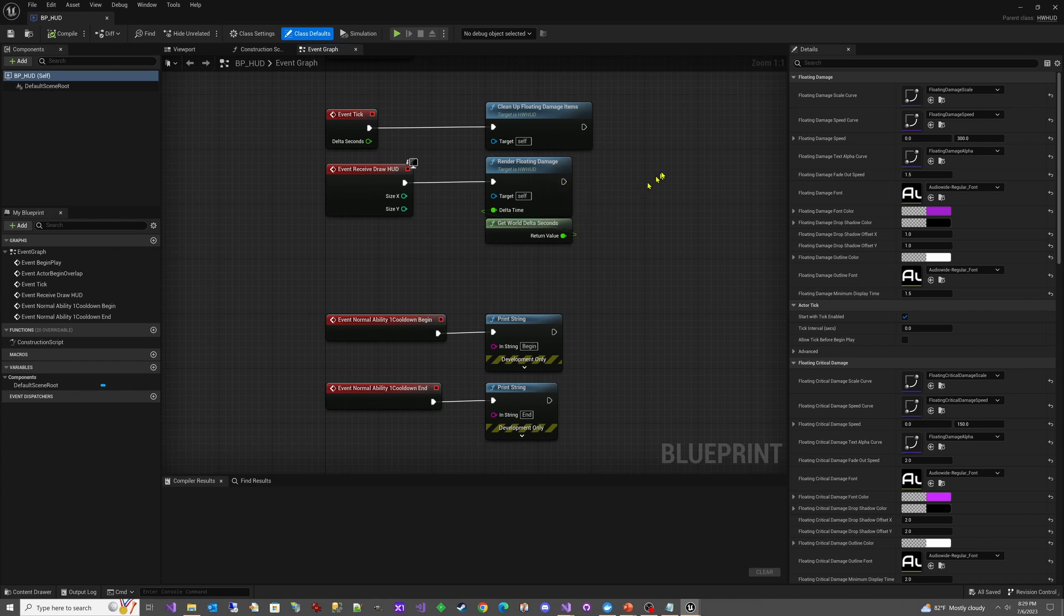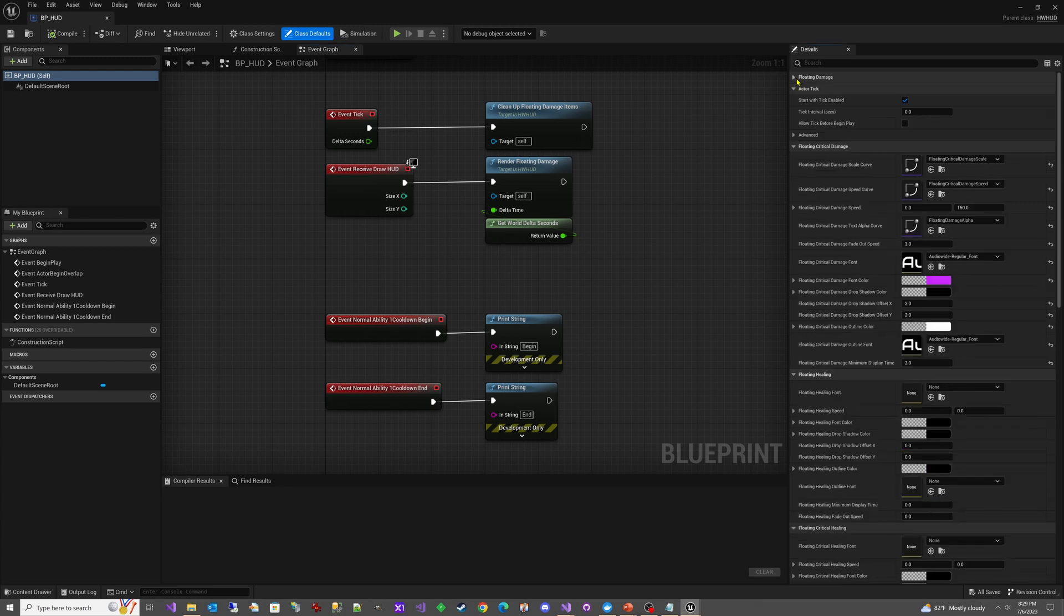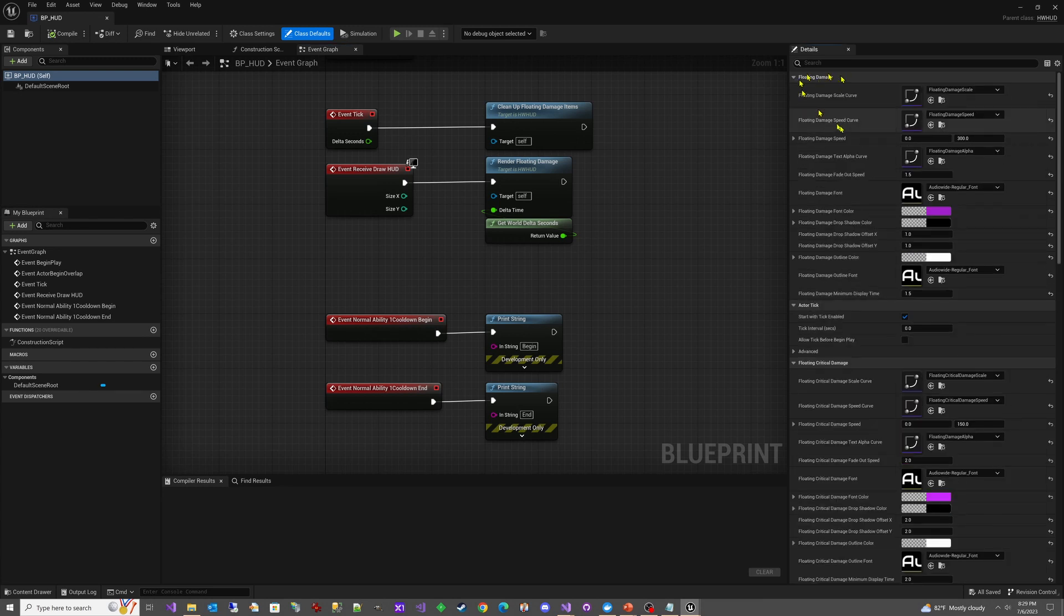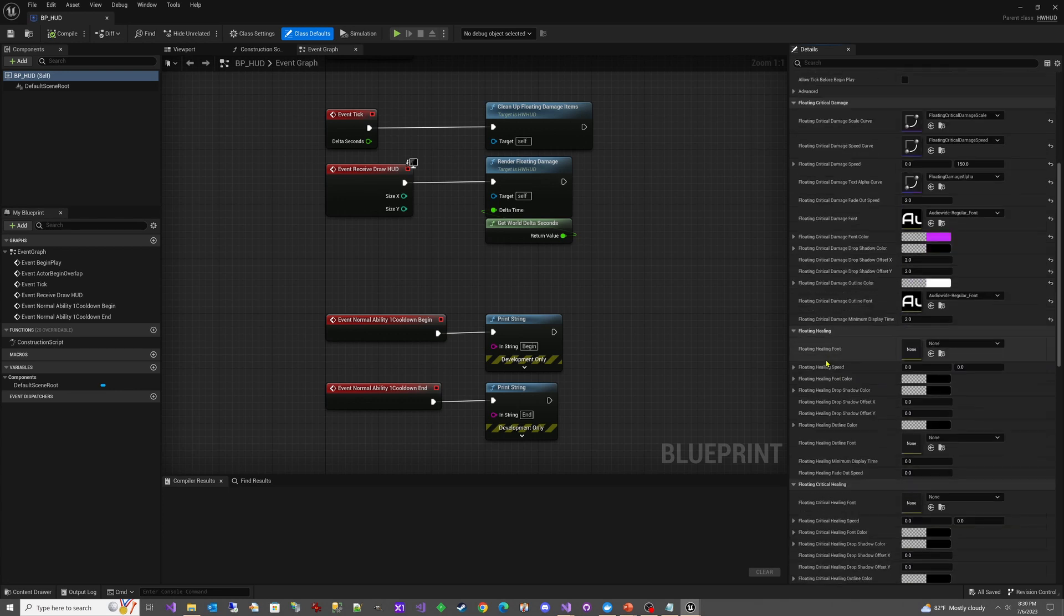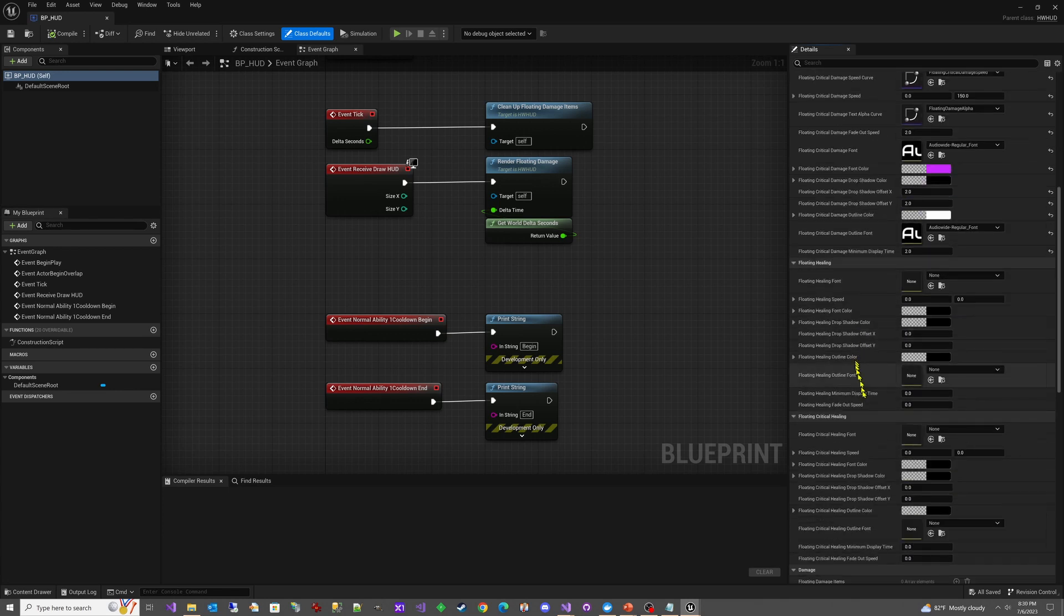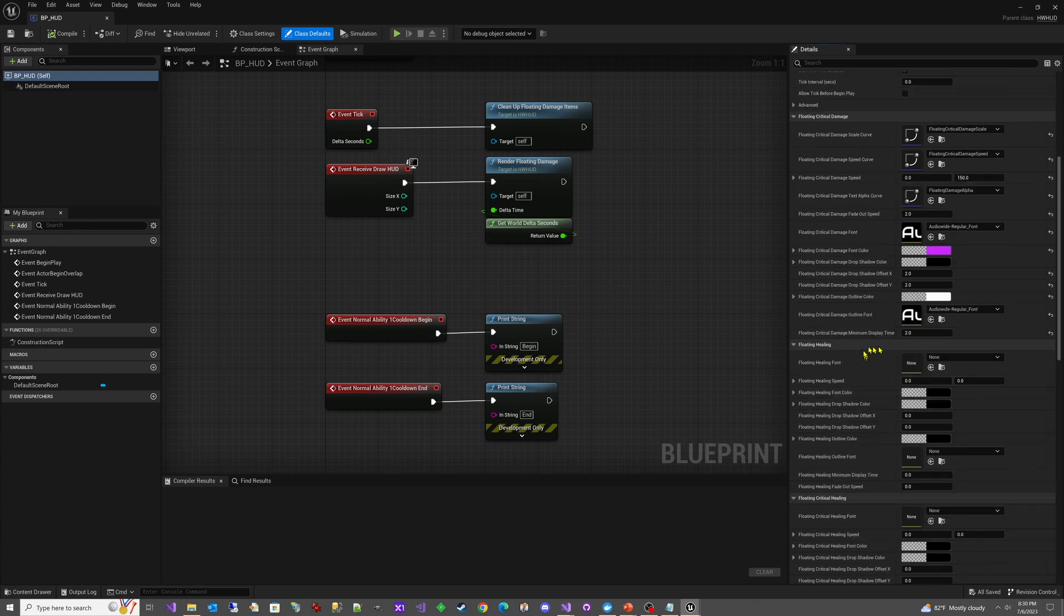Now over here in our class defaults, we have the settings. This first section here is for the floating damage, this is normal damage, and then here we have floating critical damage. You'll notice there is a section for healing and critical healing, but we don't have those hooked up yet.